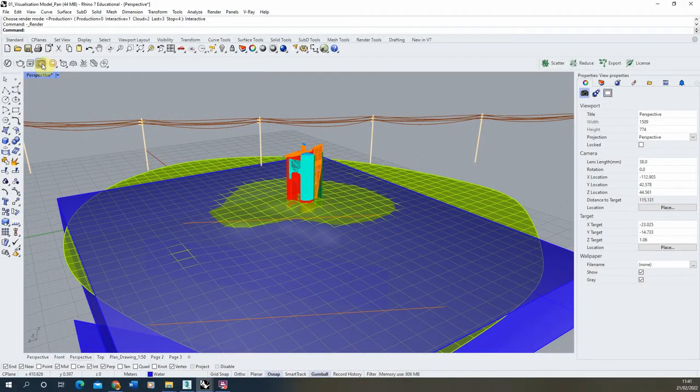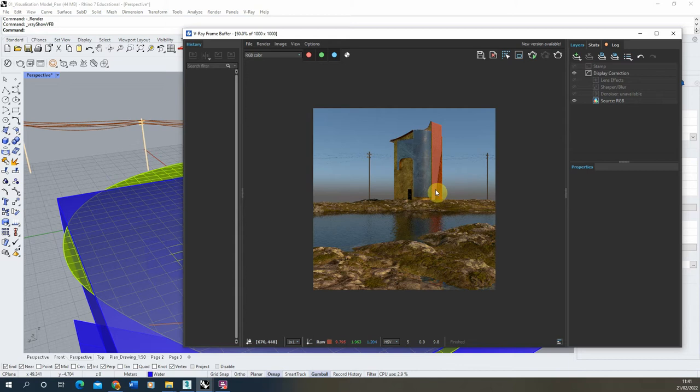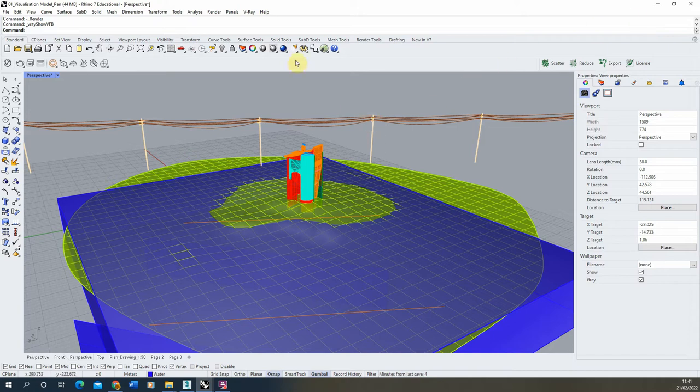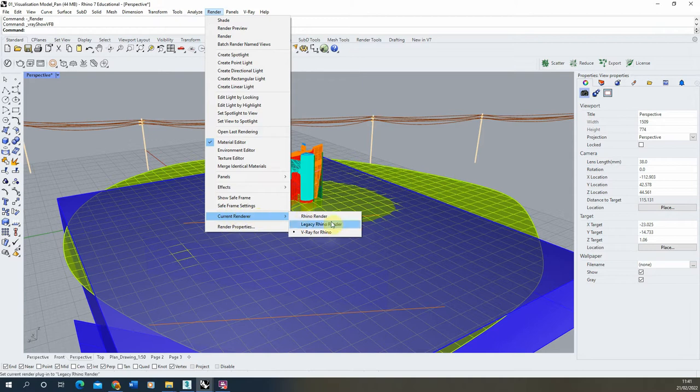Currently in the render this looks like this. We're going to render out a simple pan using V-Ray and using Rhino's built-in animation settings to set up the animation. To start this, we're going to go to our render settings here and make sure under our current renderer that V-Ray for Rhino is turned on.